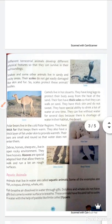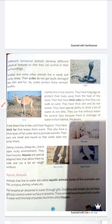So that they can survive. Snakes and some other animals live in sandy and rocky areas. Saap aur other animals live in balu aur chattan. Their scales do not get easily damaged, like skin and fur. Scales protect these animals' bodies.